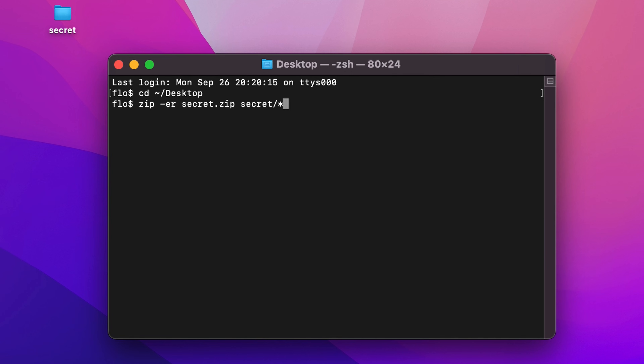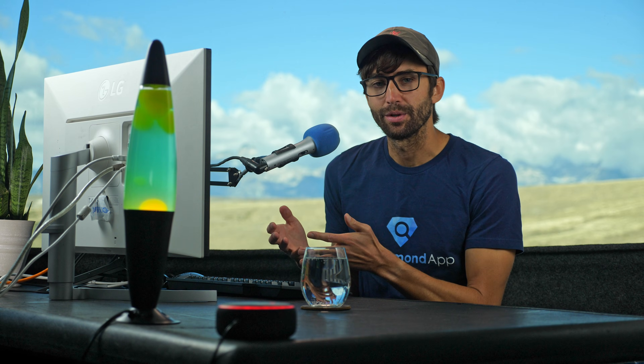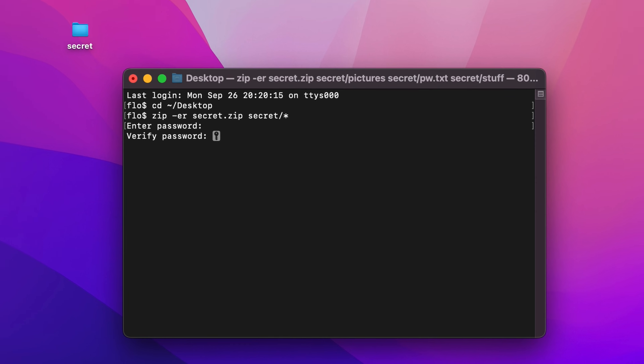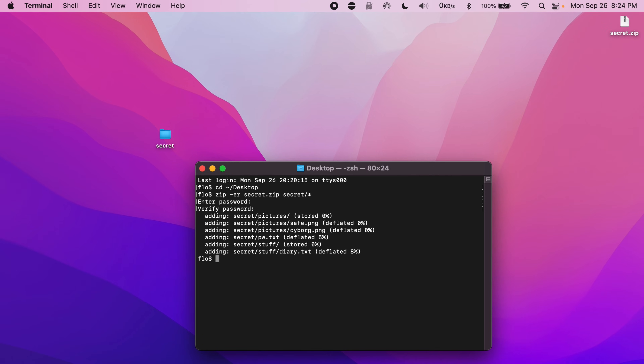Hit enter and type a password. I highly recommend that you choose a long, strong password here, because there are tools like John the Ripper that can easily figure out short, guessable passwords. Go ahead and confirm the password that you just typed, and then you'll see the zip file get created.